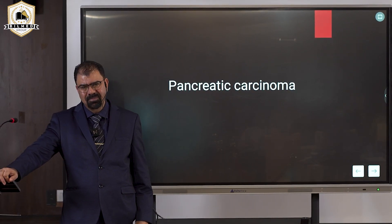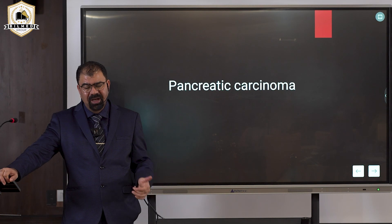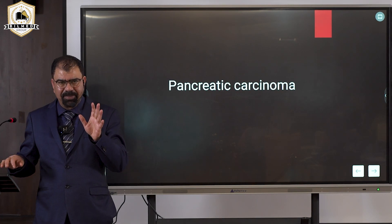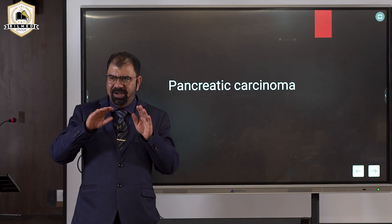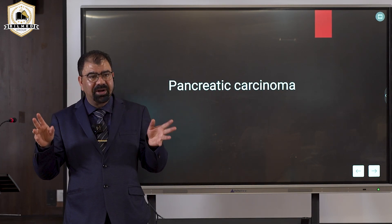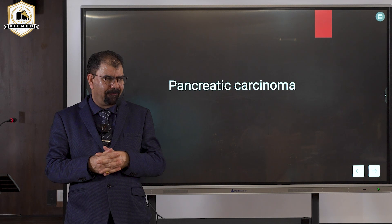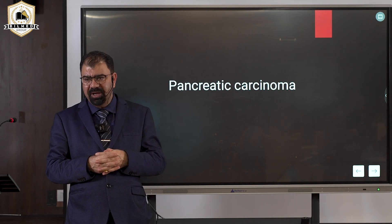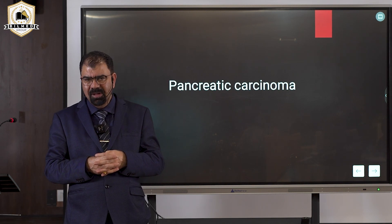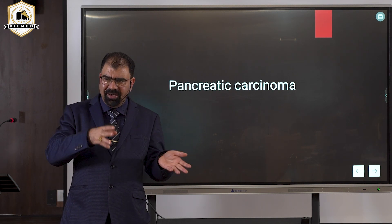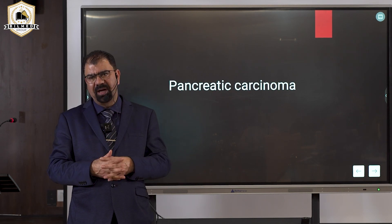This is the golden rule for differentiating malignancy from benign anywhere in the body. In pancreatic carcinoma, there will be a hypoechoic patch that is irregular, and on applying color Doppler it will show vascularity.